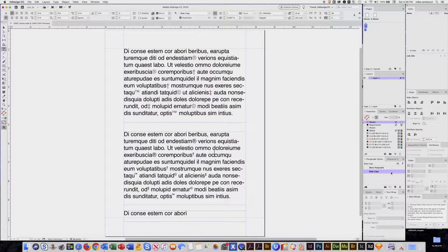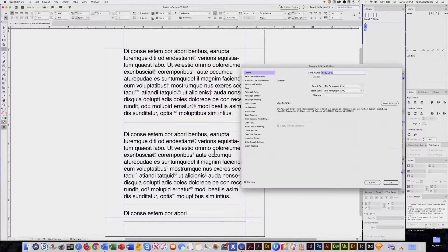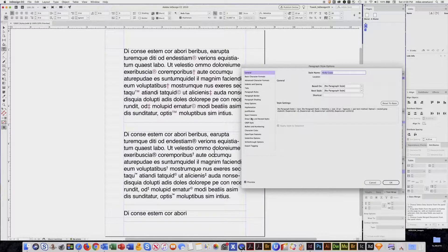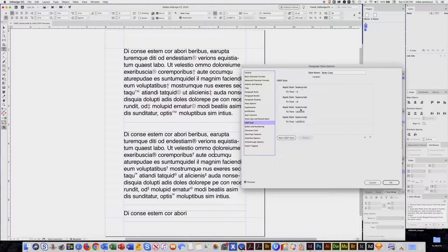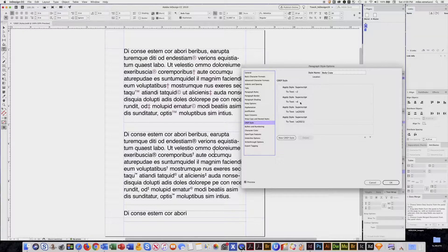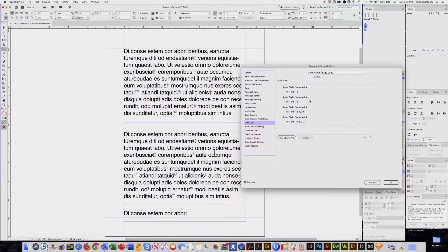Go right here to GREP styling. These are codes that I've already applied for the TM, the copyright, the daggers, but I want to style my registered marks now. So I'll go to new GREP style.